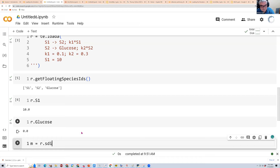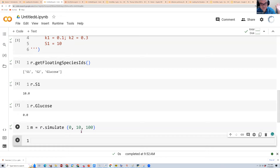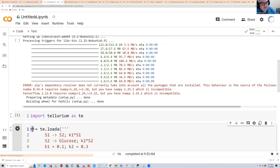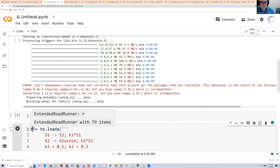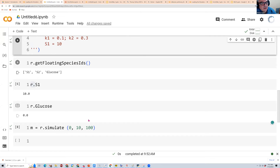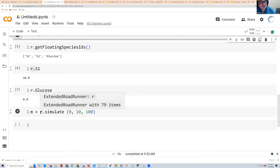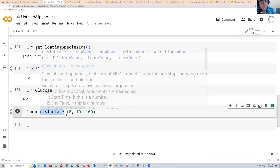You can use 'r.getFloatingSpeciesIds()' to see the species — S1, S2, and glucose. You can get the concentration of S1 by typing 'r.S1' — it returns 10. Glucose returns 0. Now to run a simulation: 'r.simulate(0, 40, 100)' runs from time 0 to 40 with 100 data points. The result is stored in m. You can print m to see all the results — columns for time, S1, S2, and glucose.